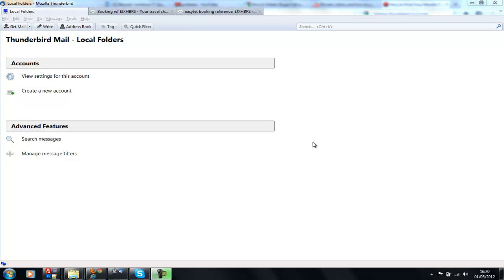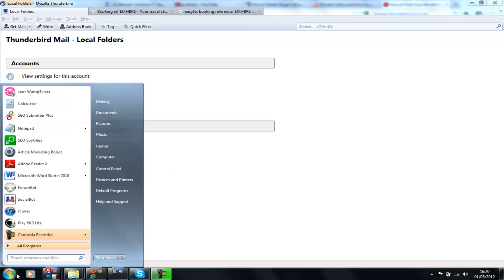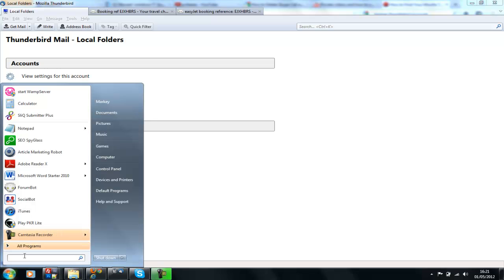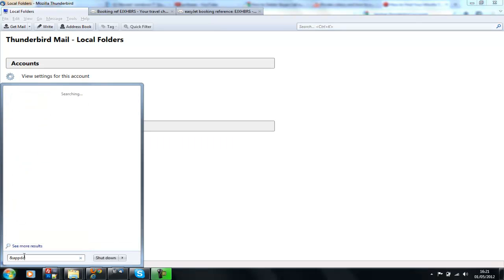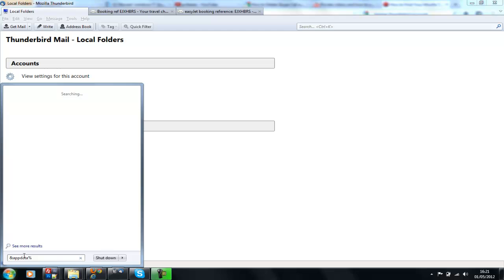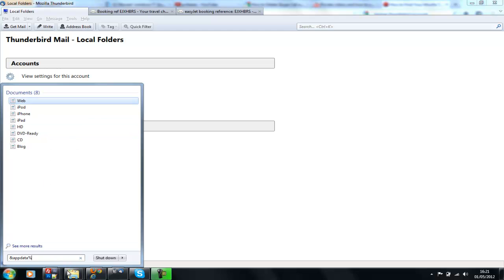To back up your Thunderbird profile, go here and put in app, percentage sign, appdata, and another percentage sign. This opens up the folder with all your app data inside it.